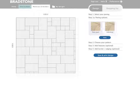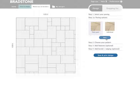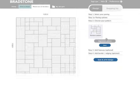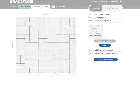Now we get the choice of whether we want to use a patio kit or individual slabs. We have chosen a patio kit and the system automatically generates a patio layout. If you do not like the laying pattern that is generated, you can use the regenerate button to change the pattern to something you prefer.